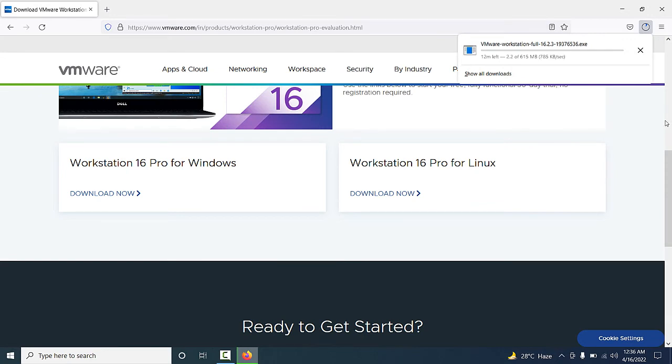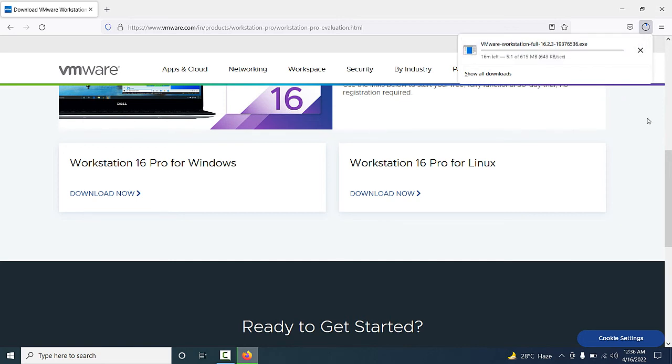The download has started. The VMware Workstation Pro setup file is around 615 MB in size.